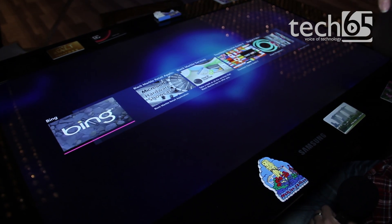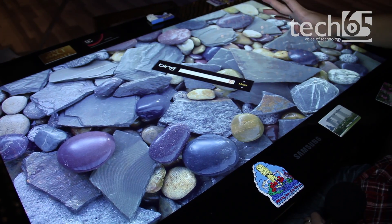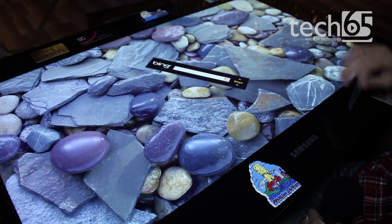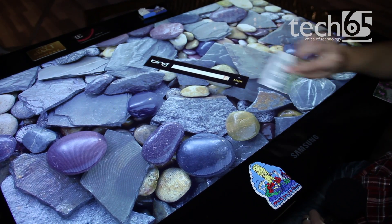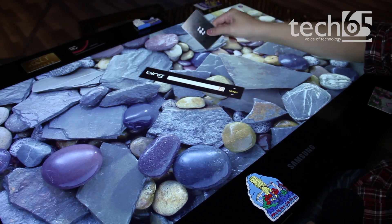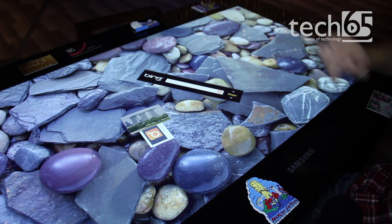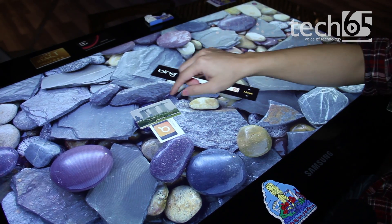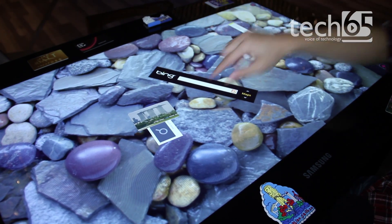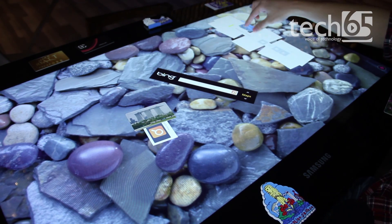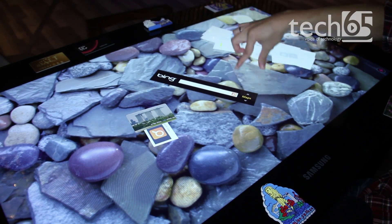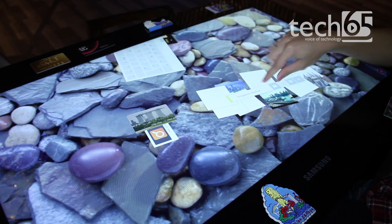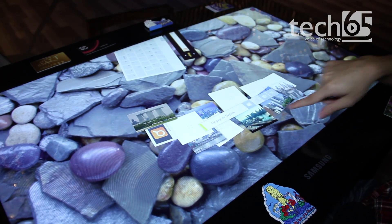One of the major uses for the byte tag would be Bing, which comes bundled with the surface table. For example, I have a card representing the Singapore icon Marina Bay Sands, and I'm able to search it just based on the surface table detecting the Singapore skyline from the card.